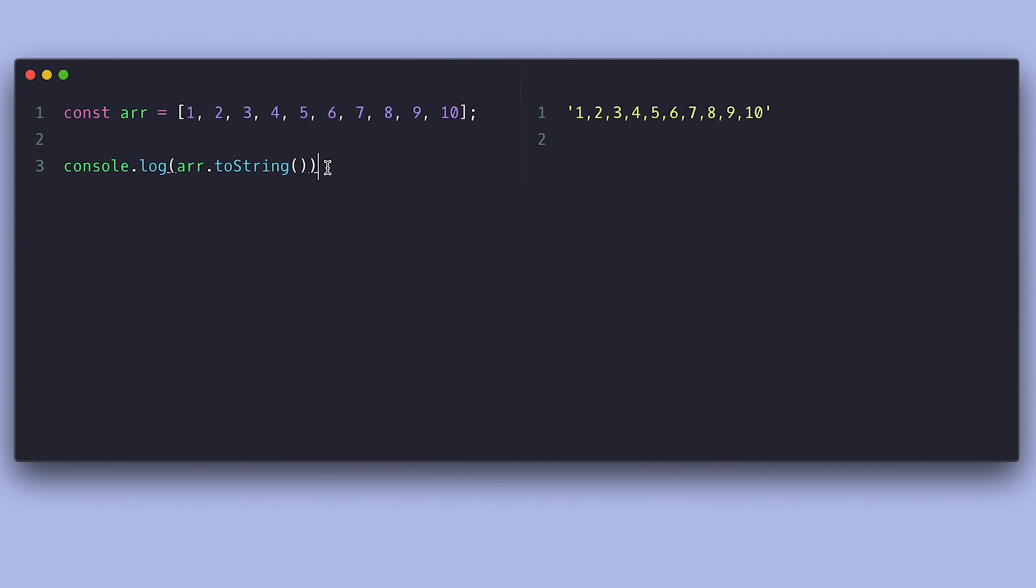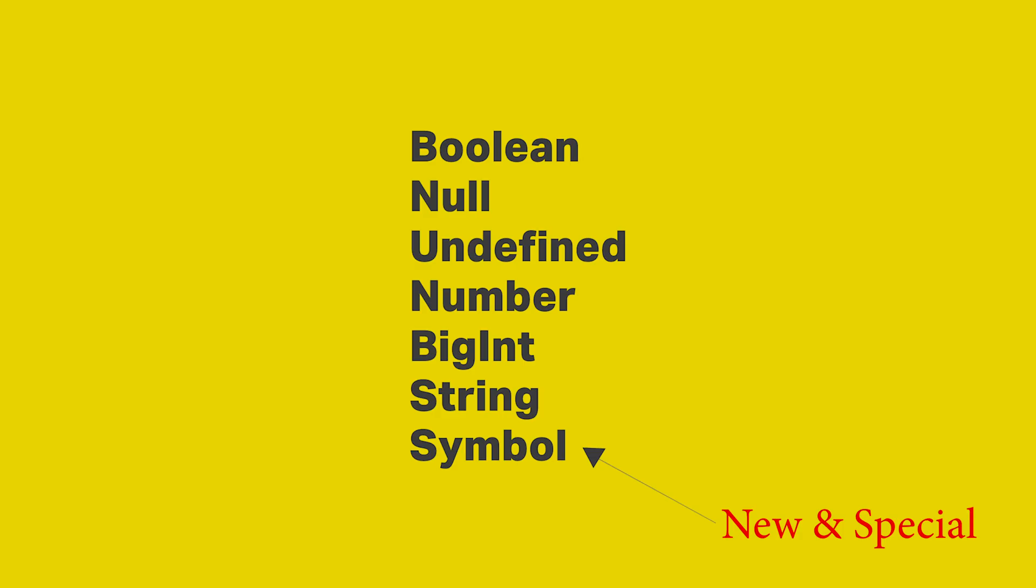If you didn't know already, these are the primitive data types in JavaScript.